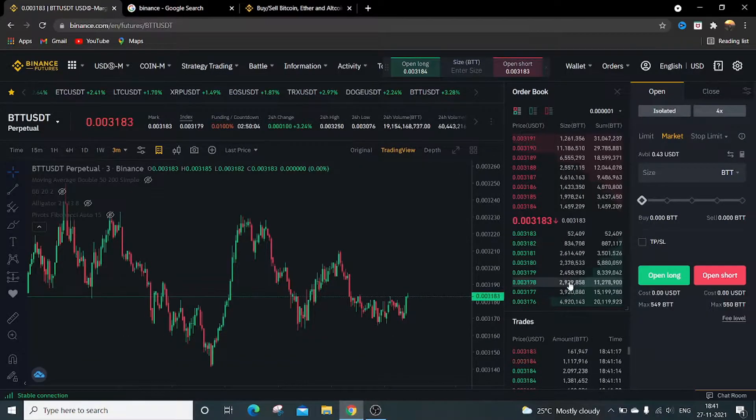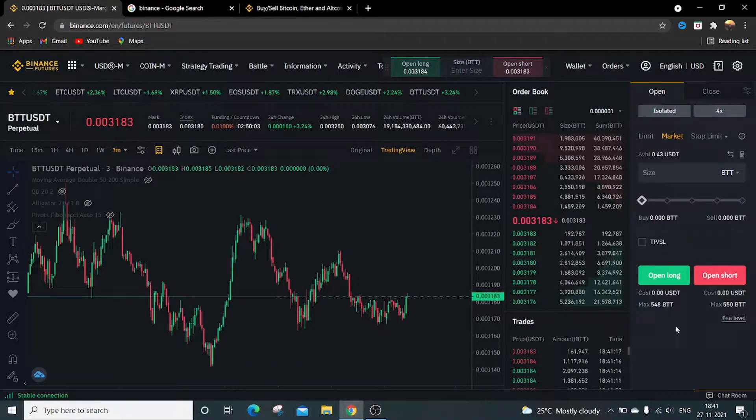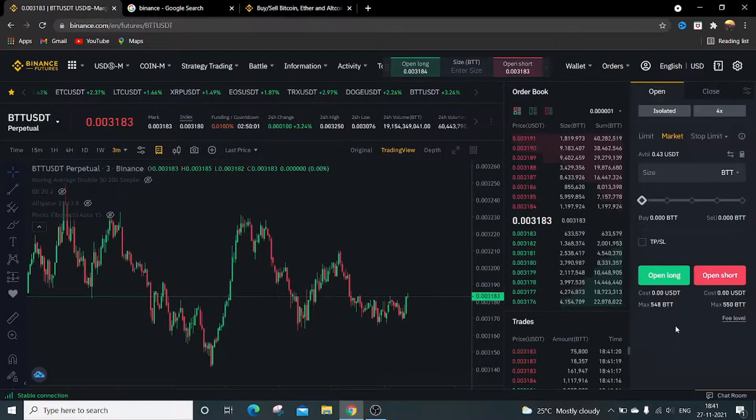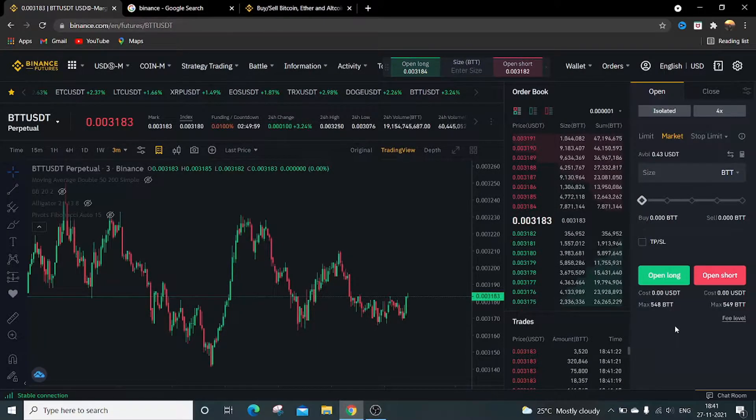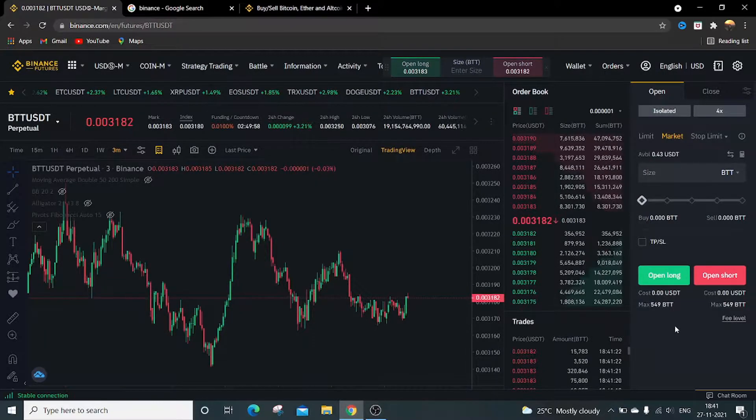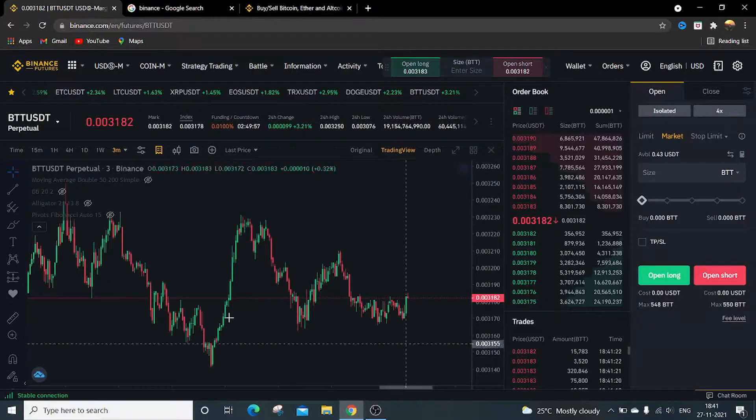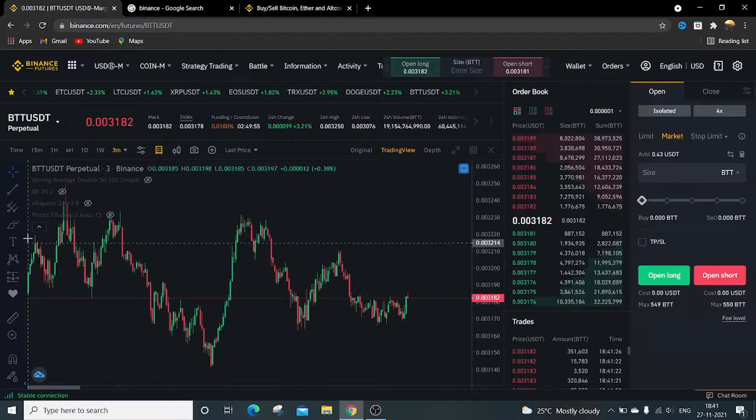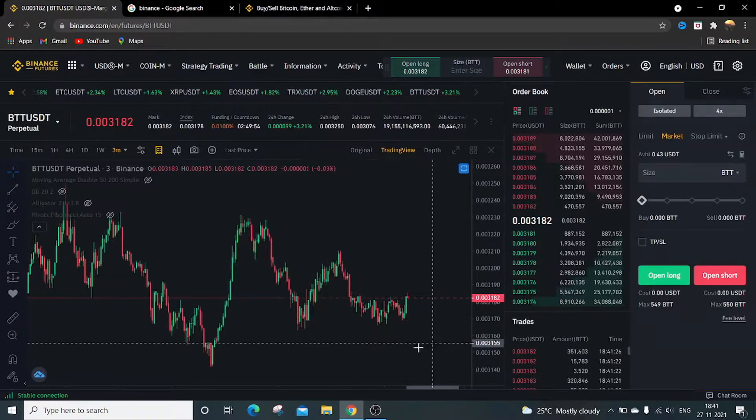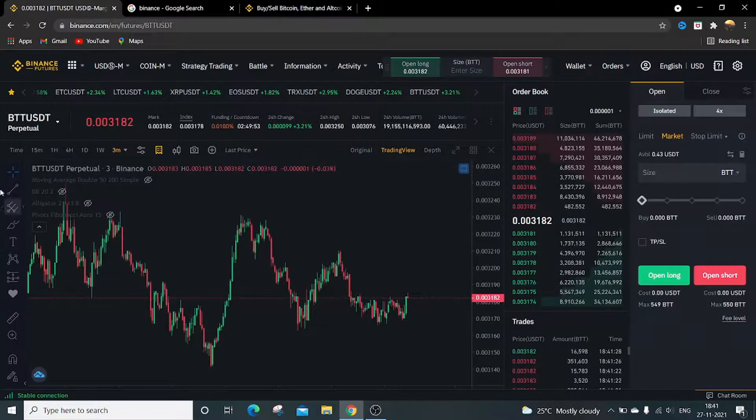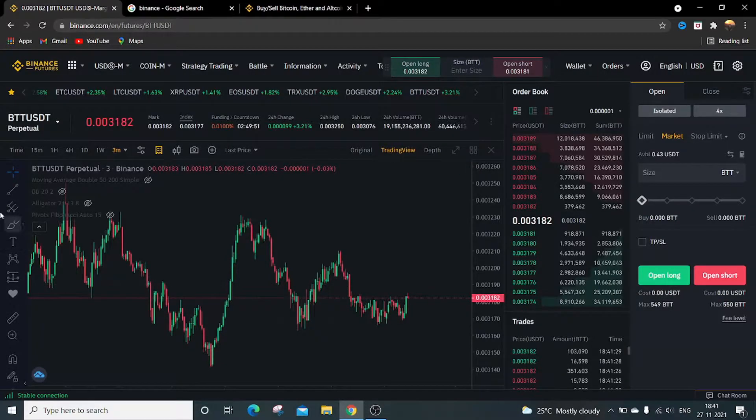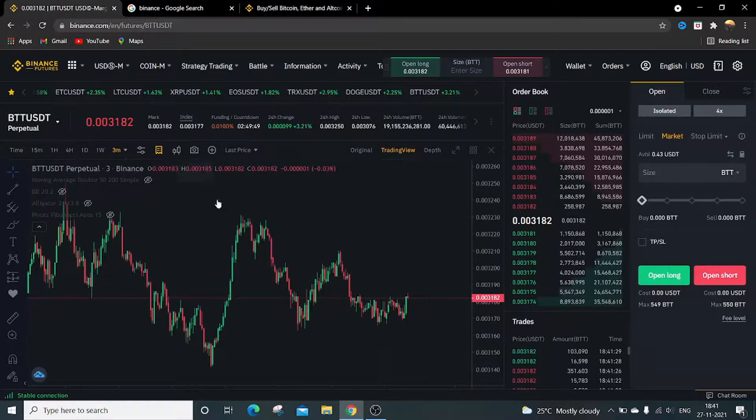Hi, hello and welcome. Today we're going to see how to use the drawing tools in Binance Futures. This is a Binance trading window, this is a candlestick chart, and these are the drawing tools.